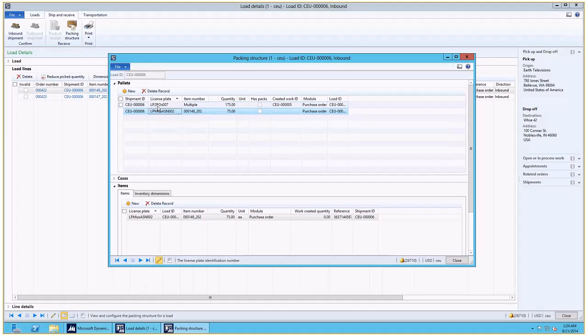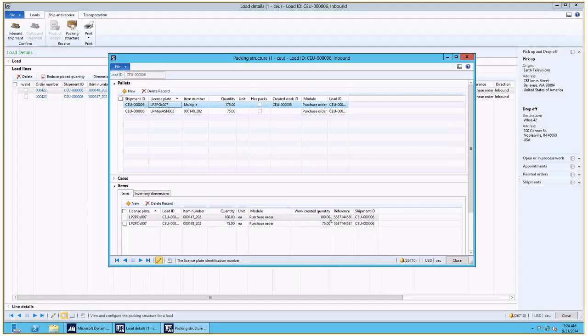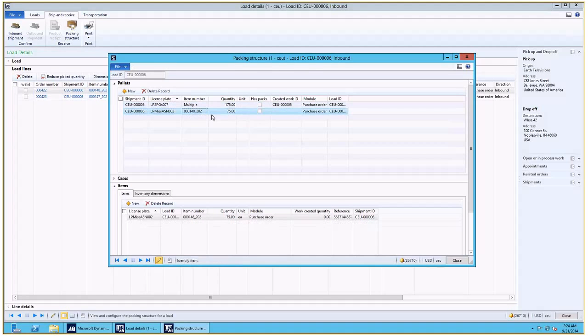Now I have received this first pallet, which you can see here, the work created quantity has been updated accordingly. I have not received this one and I'm not planning to. So when I update the product receipt, a work exception is going to be created to show that there was a discrepancy.